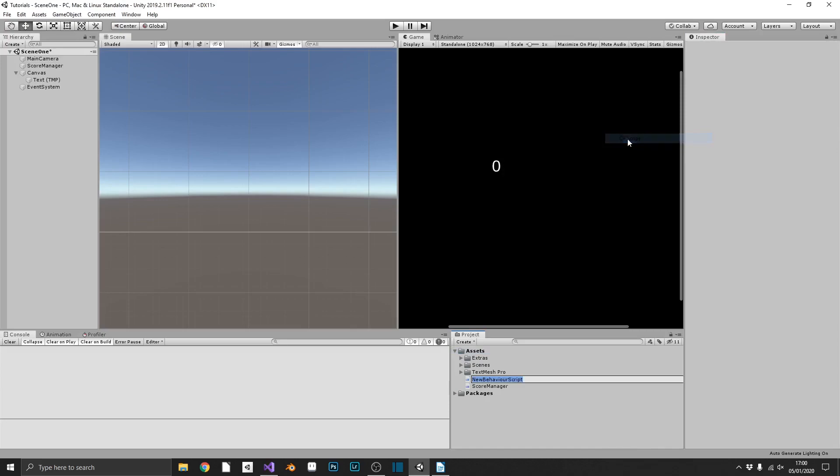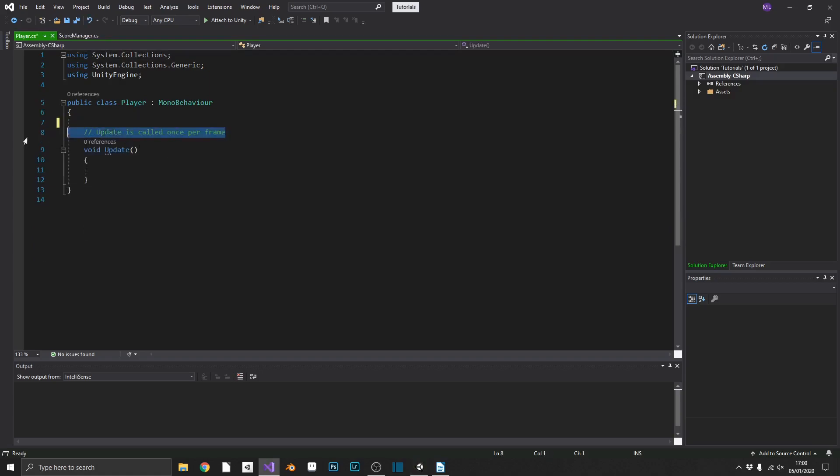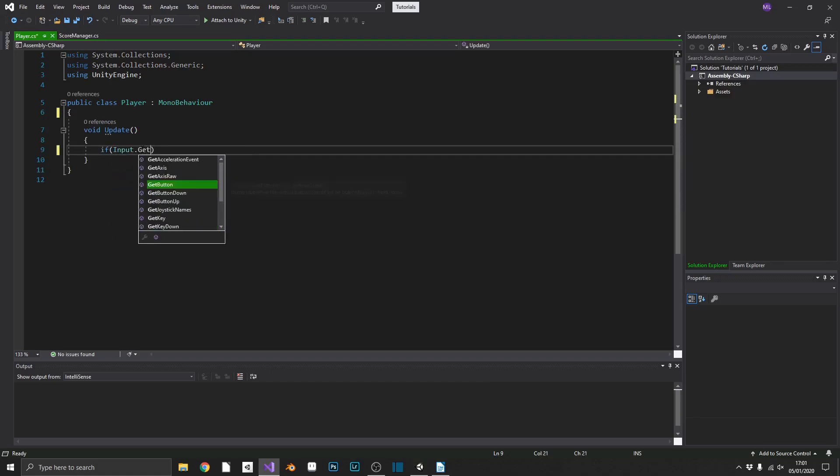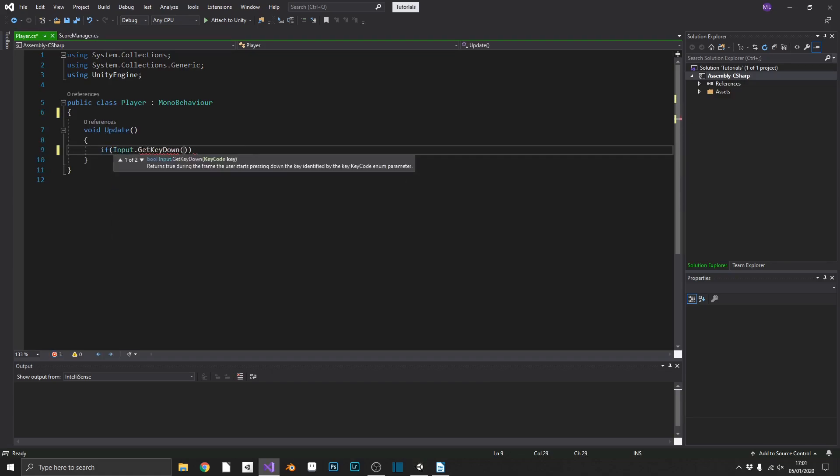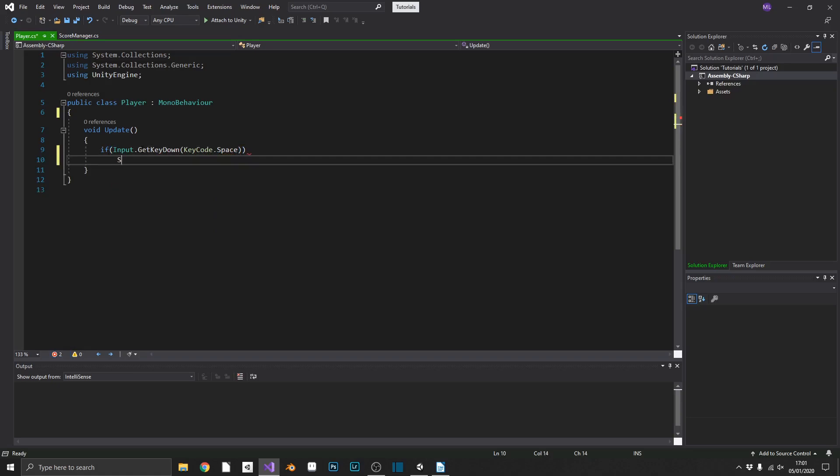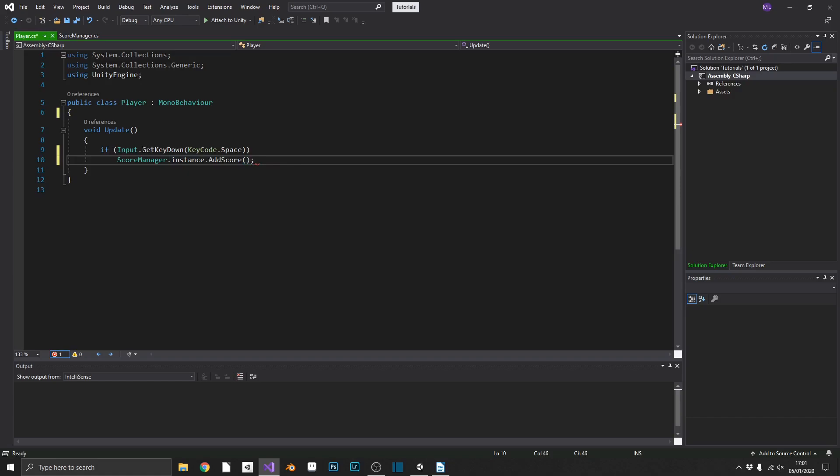We'll create one more script. We'll call it player. Open that up in Visual Studio. And we'll only need a couple of lines to check this is working. In our update, what we'll do, we'll check if input dot get key down, key code dot space. So if we press the space key, we'll access our score manager. We'll get the instance of our score manager that we've created. And we'll call the add score method.